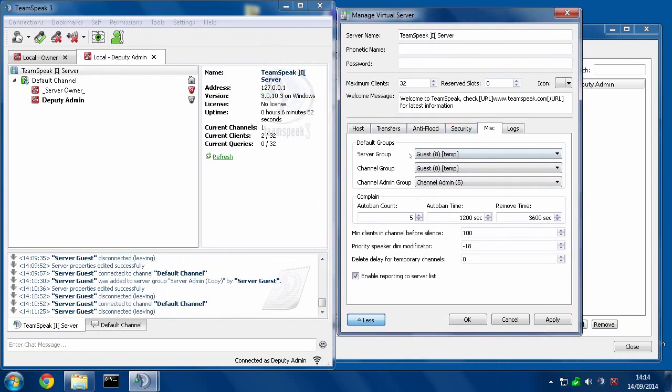What these are are the default groups that people are assigned to, whether it's when they first come into the server, what their server group is, what their channel group is, or if they make a channel, what they end up with for the channel group. So right here we can see that a server group of guests is assigned to everyone who enters the server.